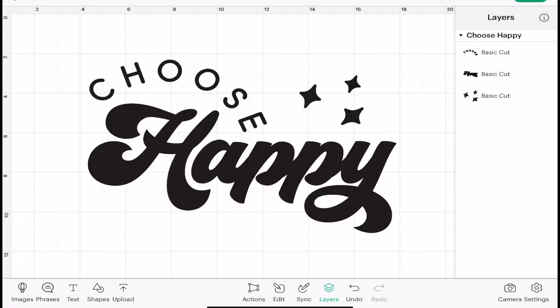Hi my lovelies, I hope you're all well. So today I just want to show you on the iOS app, so that's iPad or iPhone, how you can change the operation type of your image or your text.